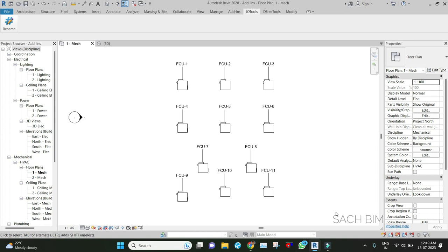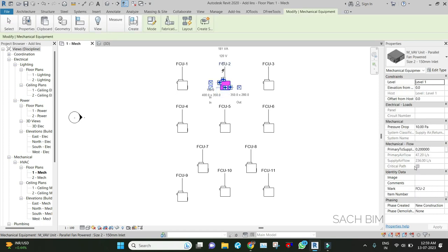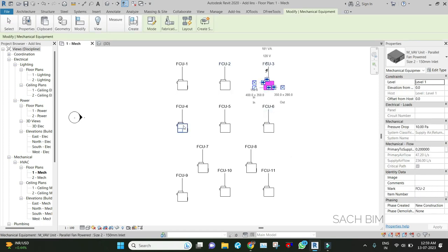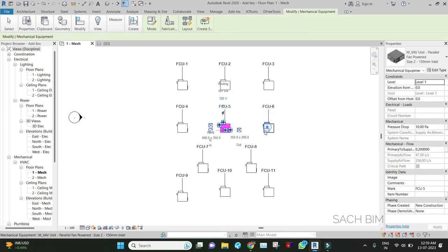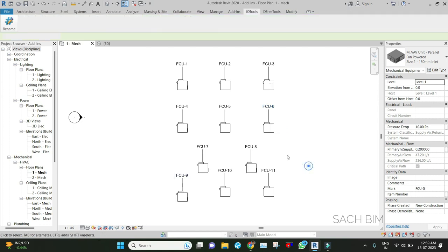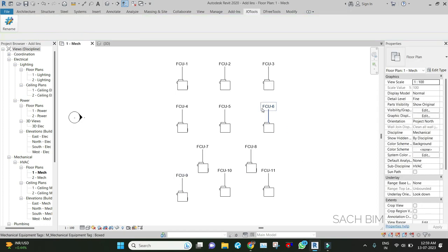You can see after renumbering, the parameter name—the Mark value—is changing. For each element, the Mark value is changing. Try it out once. This is Sach signing off from Sach BIM channel. Thank you guys. Try it out and let me know the feedback. Thank you.